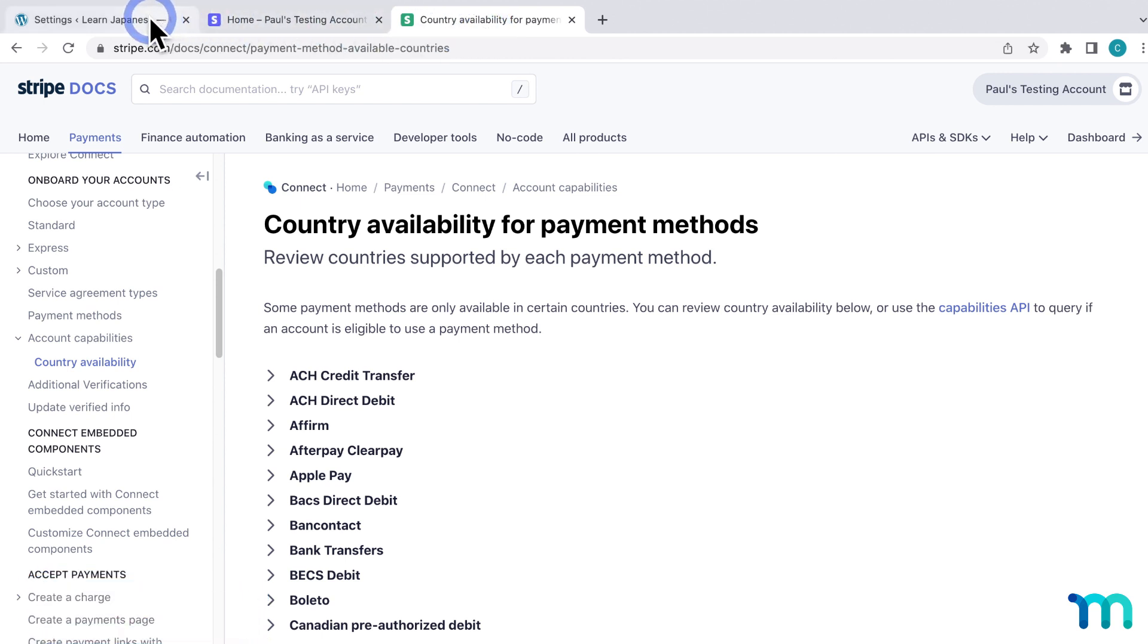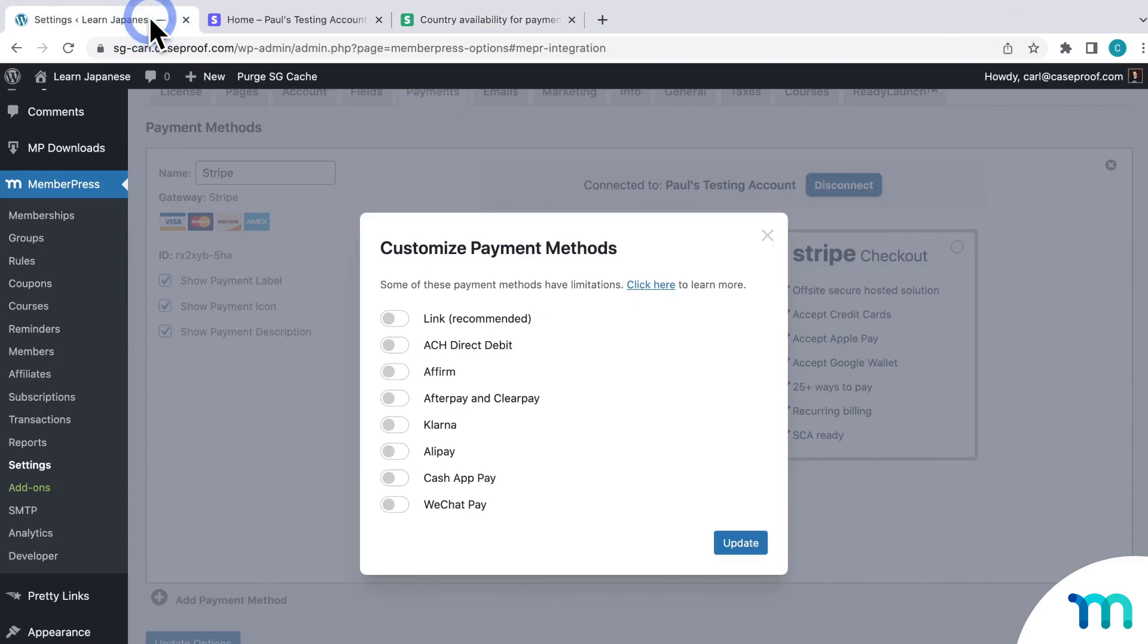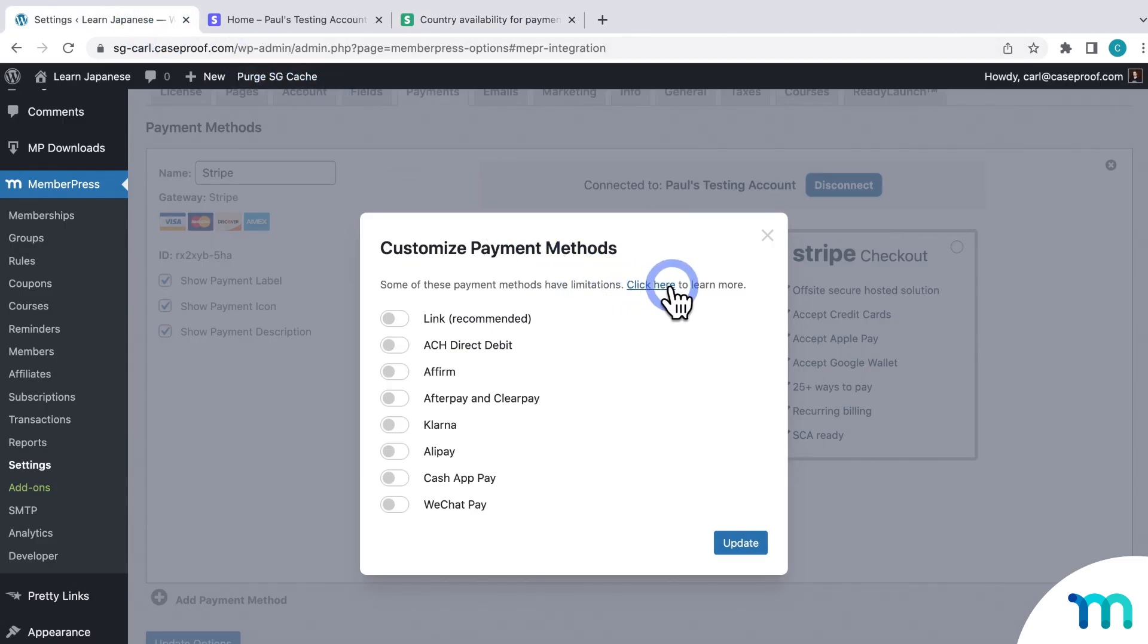And with some payment methods, there are some limitations and useful things to know about them, so our Support Docs page on Stripe is a really good resource to go over when setting up your payment methods here. So like I mentioned earlier, changing your currency will change what payment methods you can use in Stripe.